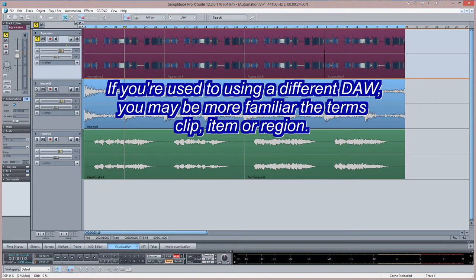If you're used to using a different DAW, you may be more familiar with the terms clip, item, or region.